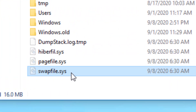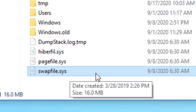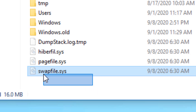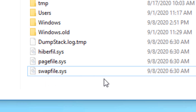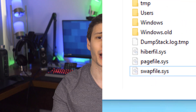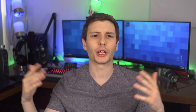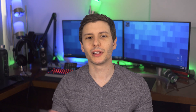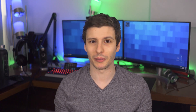The third file is swapfile.sys, which is basically the same thing as pagefile.sys, except it's used exclusively for Windows Universal apps. Apparently they have a somewhat different architecture that requires a separate file. It does the same thing as the page file, and again, if you try to delete it, you really can't — and it'll just make a new one. So obviously it's not a good idea to mess with any of these files, but if you were wondering what happens when you delete them, now you know.